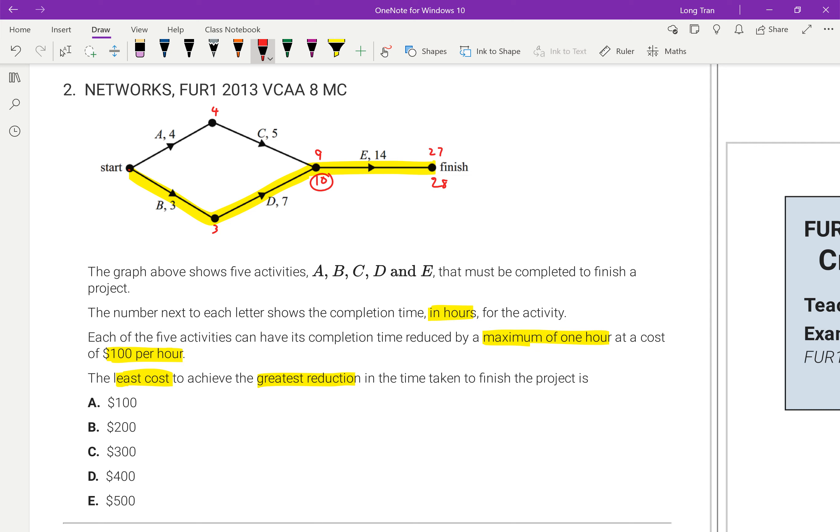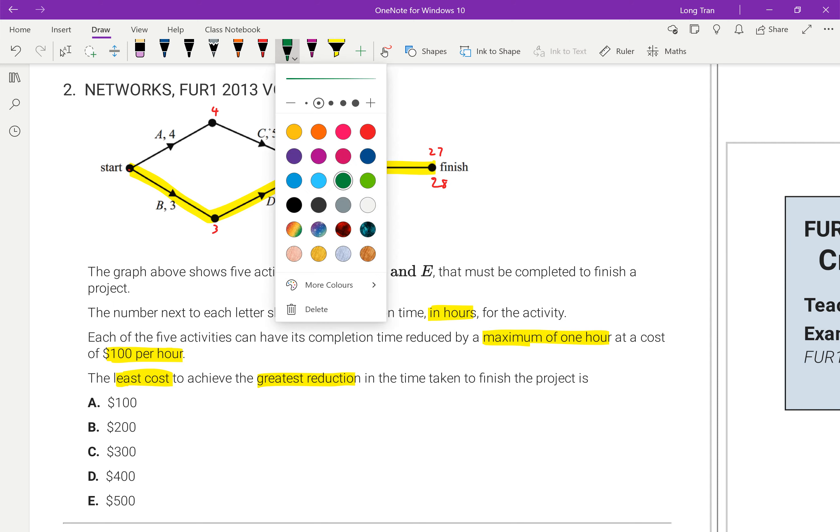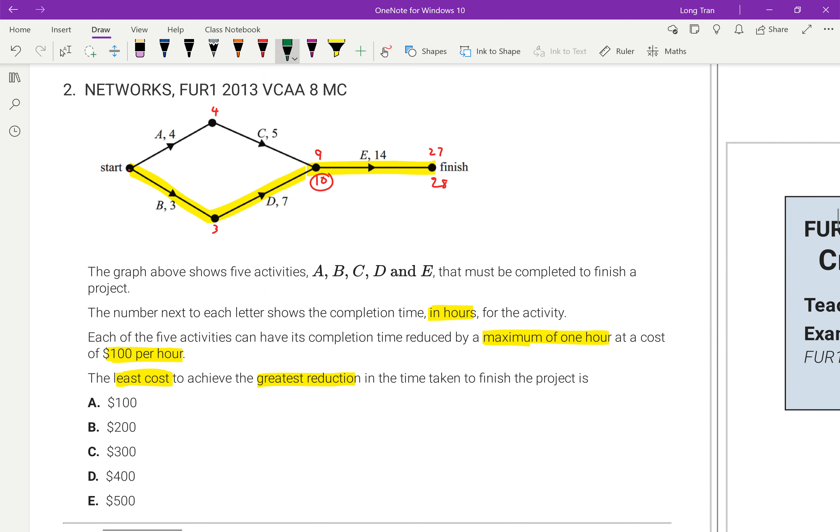Now they want to find out if I can only reduce by one hour, what's the maximum that I can reduce. So the first thing I'm thinking about is I would reduce all the ones on the critical path. If I reduce this by one, that becomes two. Reduce this by one, that's six. And reduce this by one, I think it's 13.